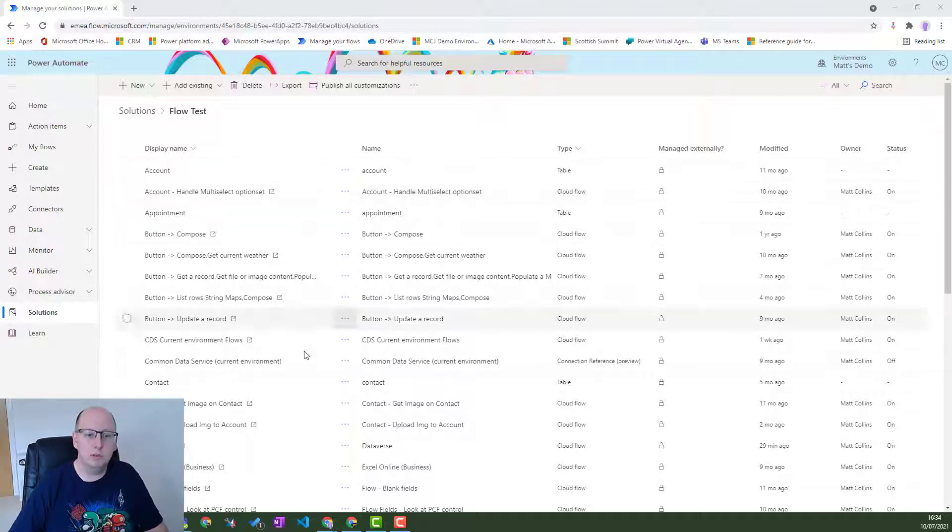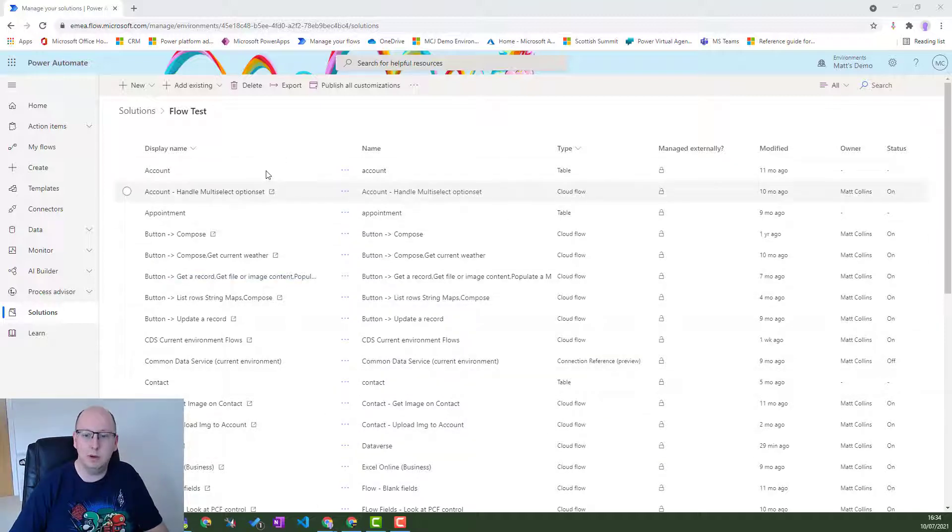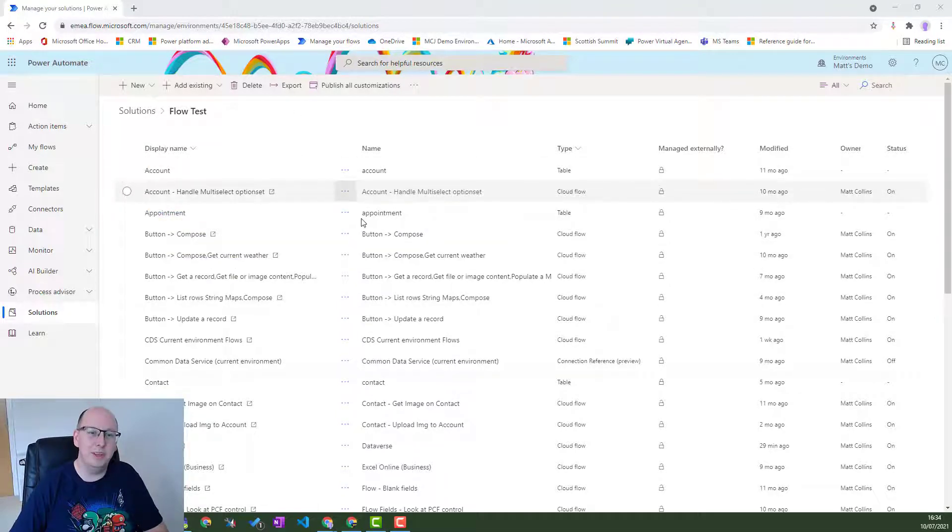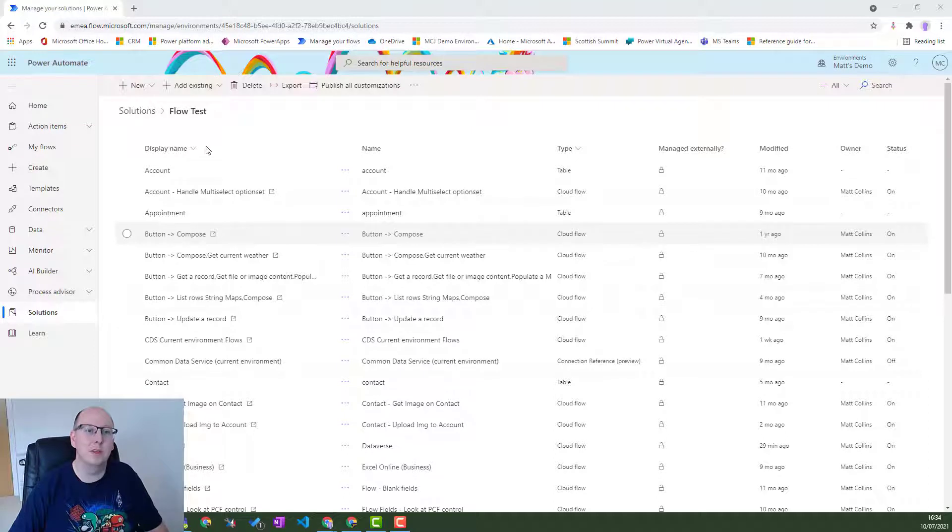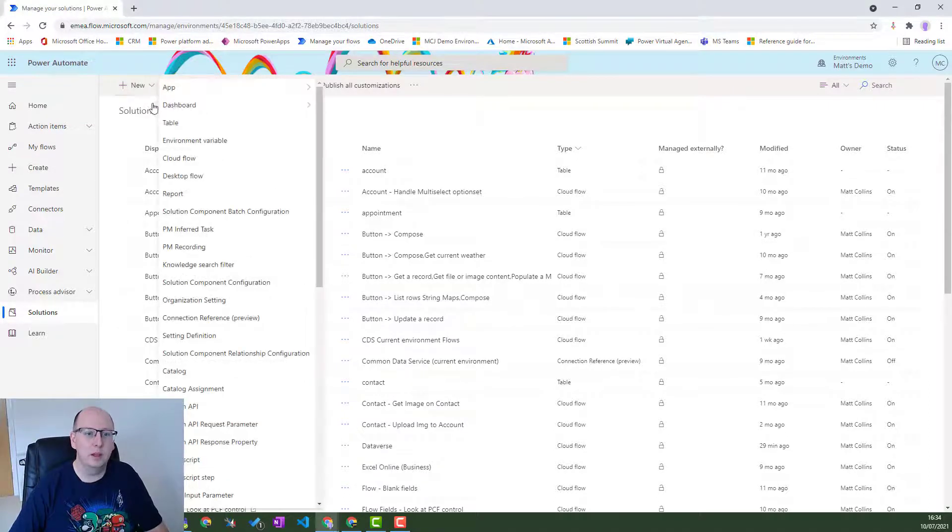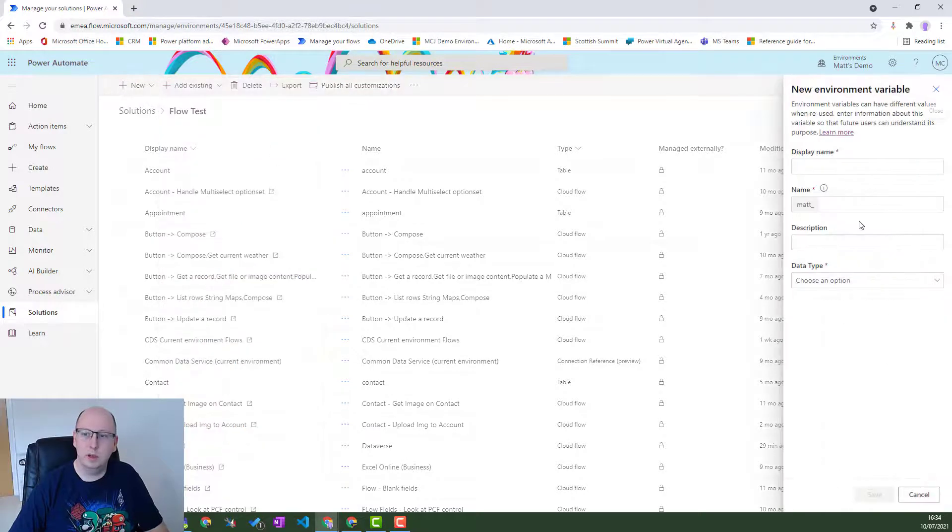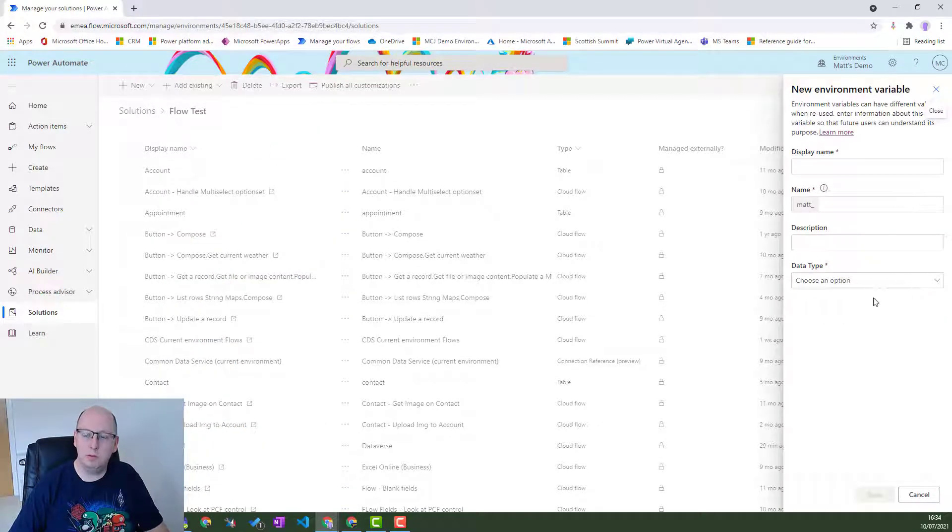So I'm in a solution here. You're kind of seeing a little bit behind the curtain. I have a lot of cloud flows and everything else. But in here, in a solution is where you can create your environment variables. So if you click on new and go to environment variable, fourth one down, get a little pop out from the right.